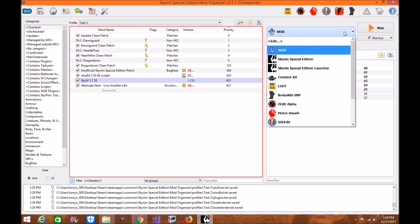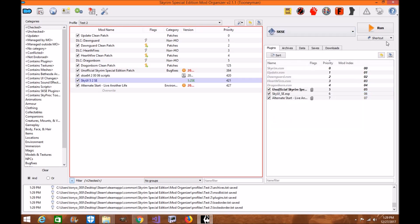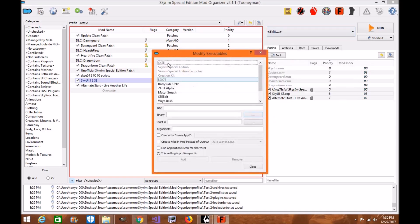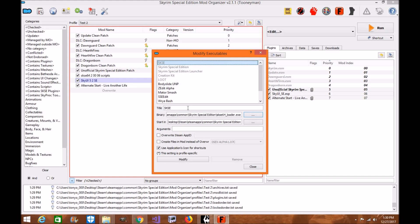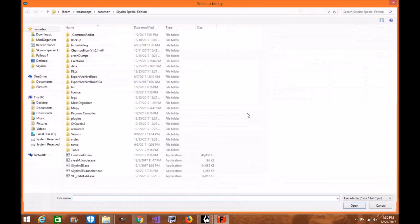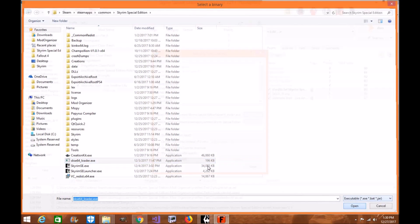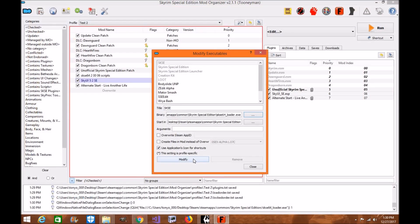Now we want our executables to look nice. We have some setup. Now mod organizer 2 is now detecting SKSE 64 executable when you install it. If you already have SKSE 64 installed, if not, all you'll do is you'll go up here to edit, right? Click on SKSE 64, click under your binary. You'll click the executable and you'll click open and then you'll click modify or add. Okay, very simple.